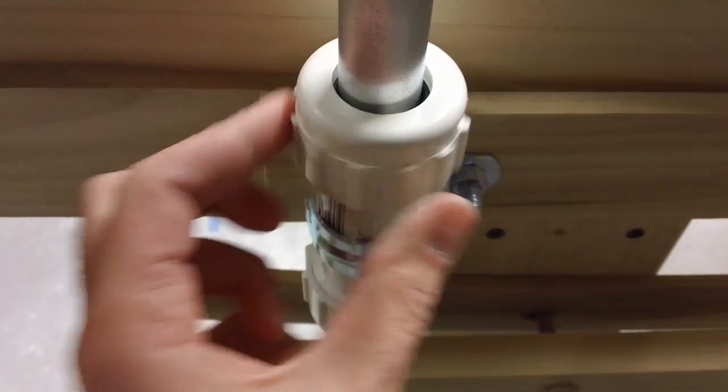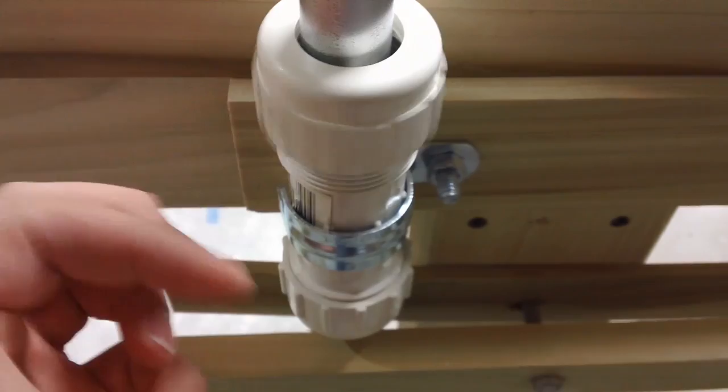And this piece right here, you can find it in your plumbing section. Menards had it, but Home Depot didn't. It's some sort of PVC union. And it will fit. This is a three-quarter inch one. It will fit right over your conduit.